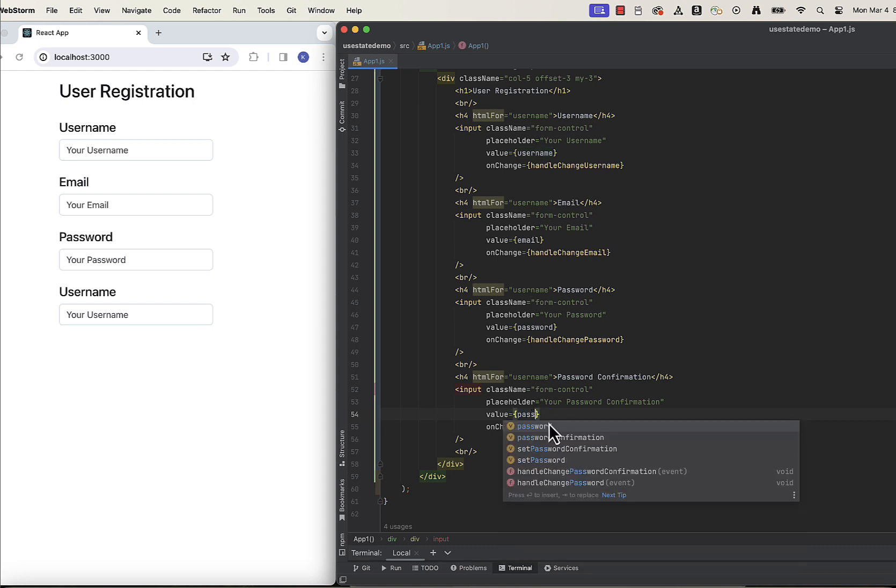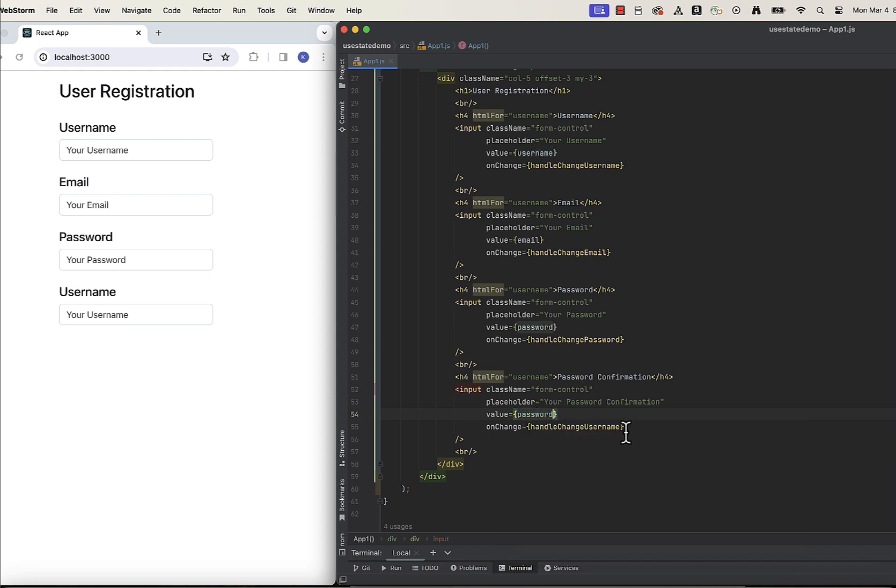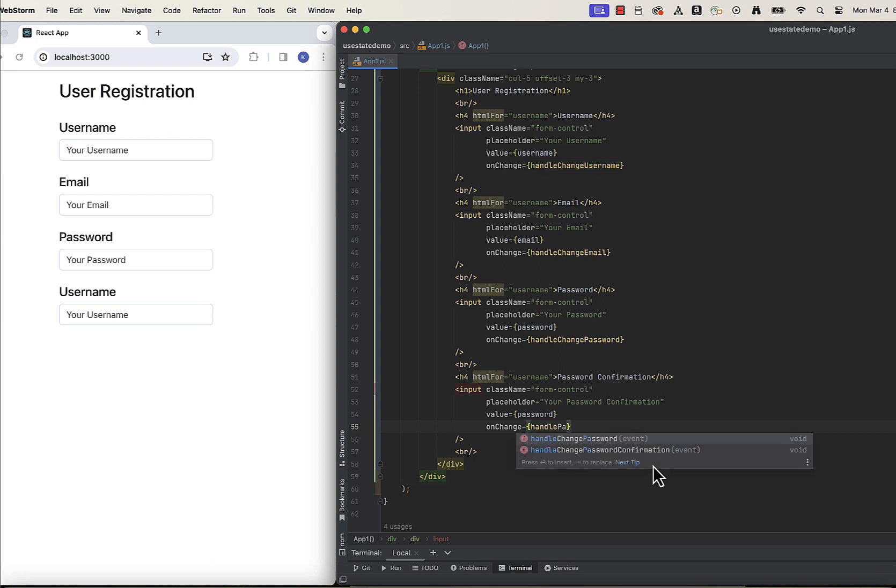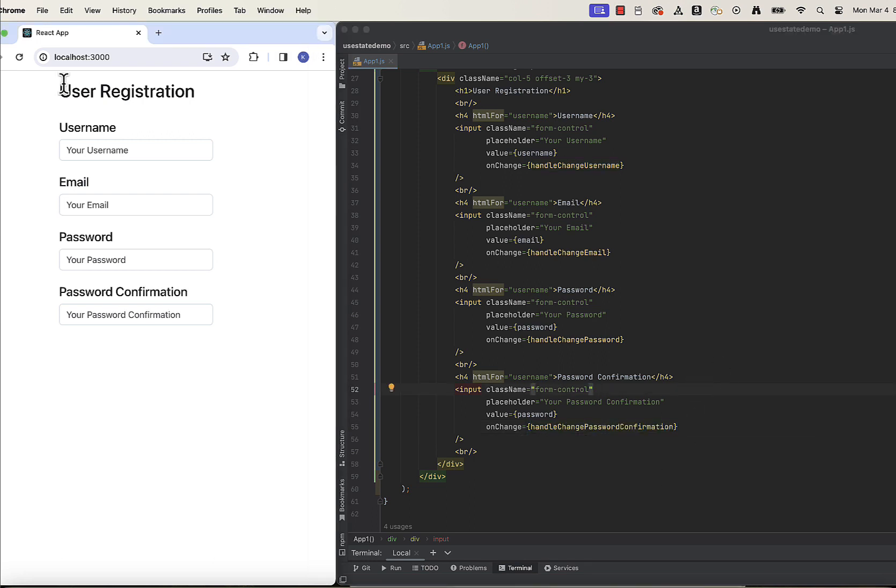You probably already noticed that there is a lot of copy pasting going on here, which is not good. But when we check our app, we can see it works.